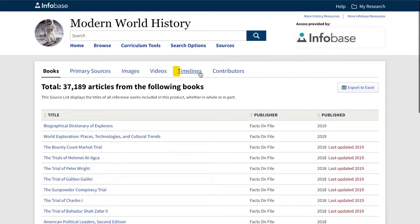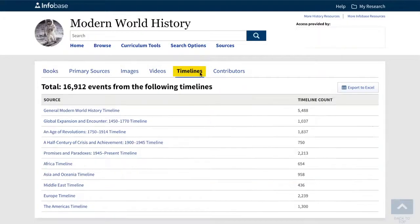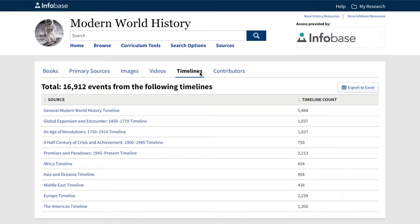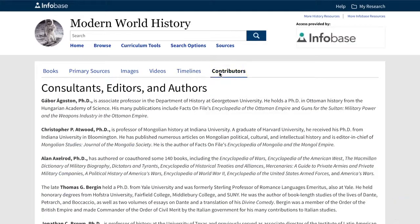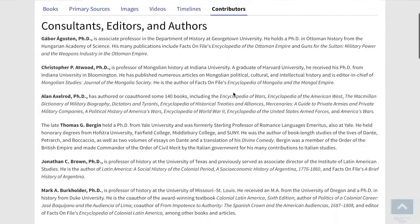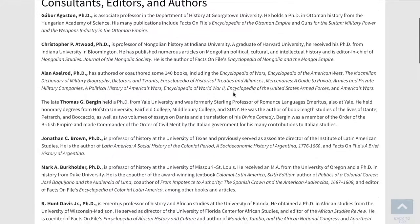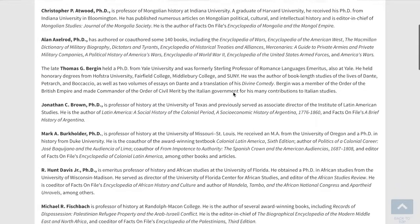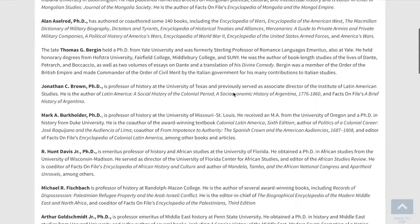The next tab is our Timelines. We have 10 different timelines covering both eras and regions, with more than 16,000 entries. And finally, our Contributors tab provides a partial list of the many acclaimed authors and academics responsible for the scholarship behind all that you'll find in this database.